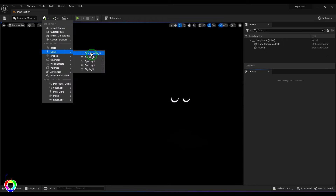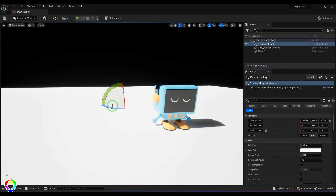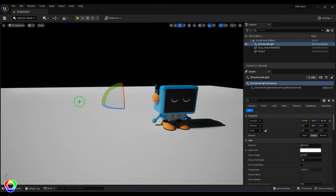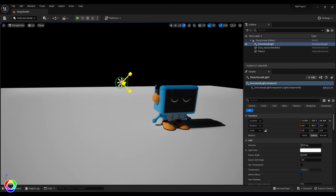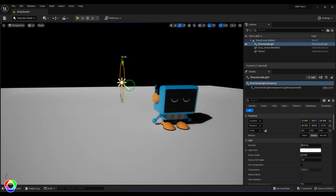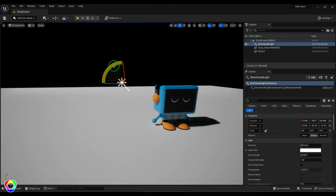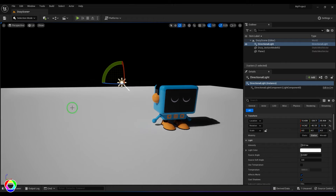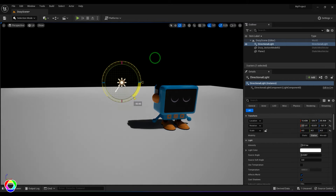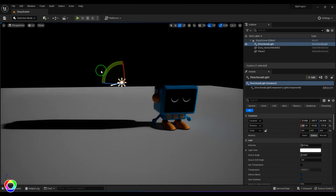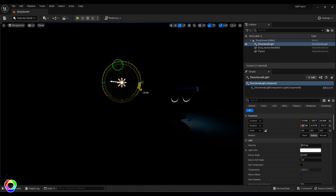In Unreal Engine, go to light shapes and select the directional light. If I move this light or scale it, there's no difference. But when I rotate it, the light keeps changing angle. You can see that the plane is uniformly lit throughout — that's the key characteristic of the directional light.